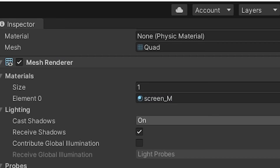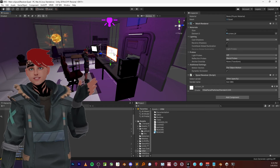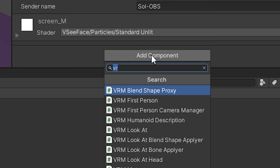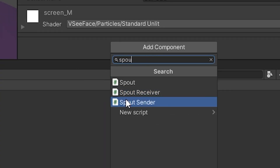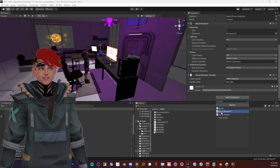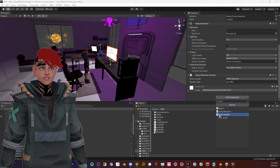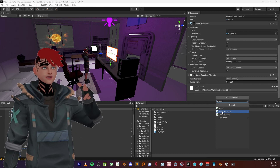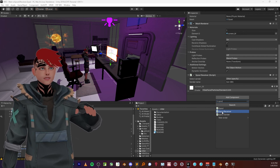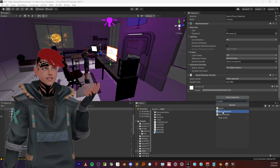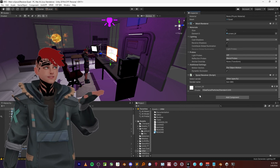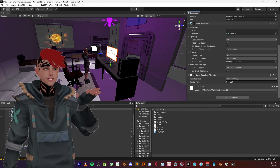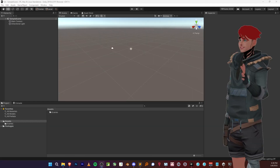For example, this quad here that I put down in the scene - if I go to add components and search for Spout, you'll see there's a Spout receiver and sender and all that. That's basically how I'm getting my feed from my camera into Unity. If you want to look into that plugin, there's a lot of information about how that works. Once you add these components into your scene, it'll start doing the things that you need.